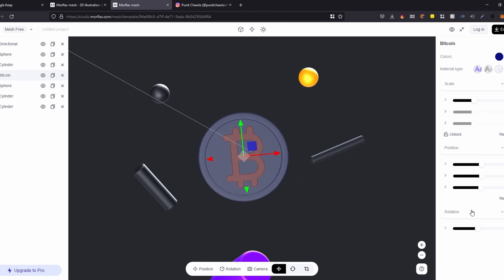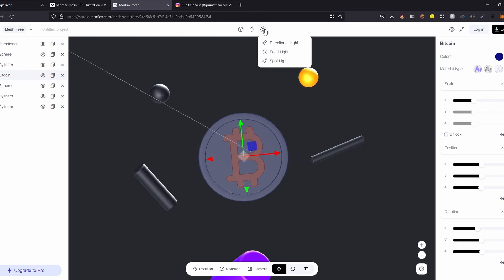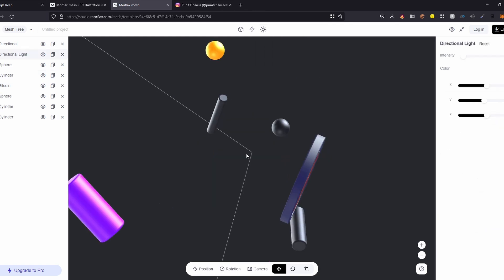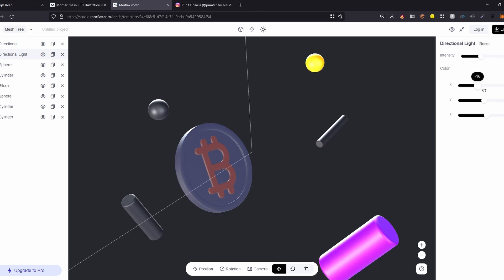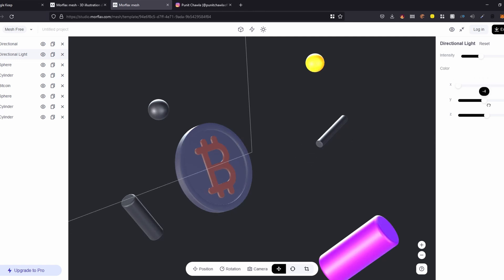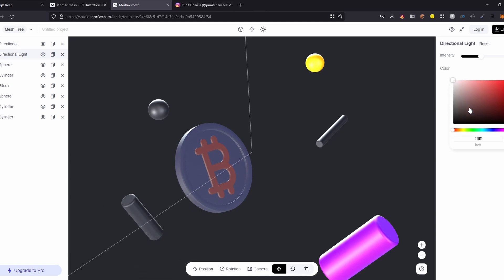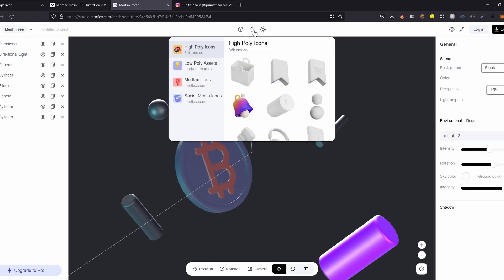You can change the position and rotation from the side panel as well, and you can even add custom lighting. Directional light is basically a light which moves in a certain direction. You can decrease or increase the intensity, and change the position of the lighting. Of course, you won't have as much customization as you'd have in a tool like Spline, but it's a good place to start. You can also add icons and illustrations from the library by clicking the lightning icon.